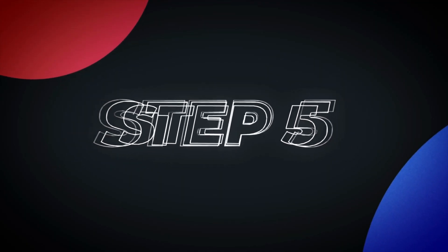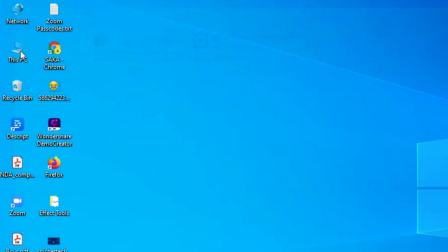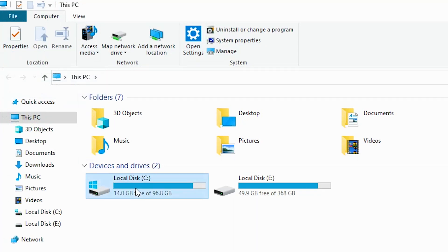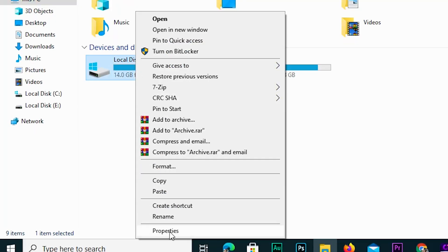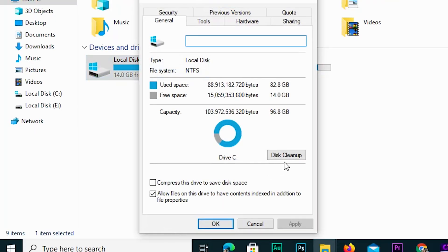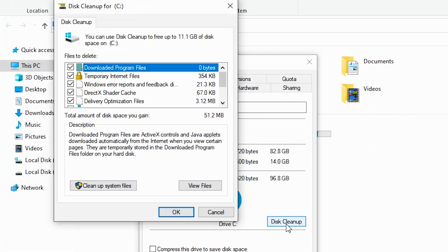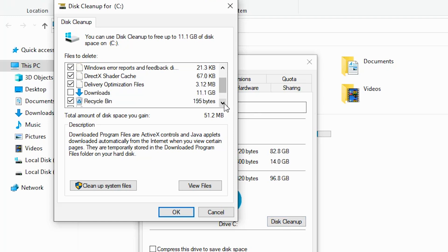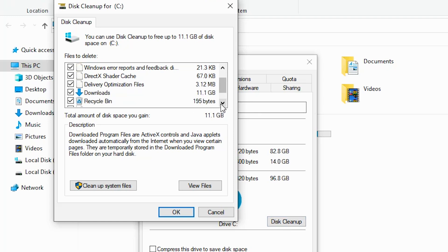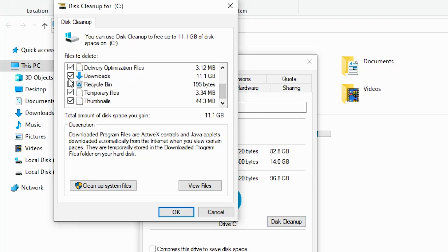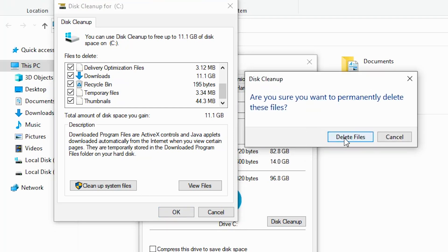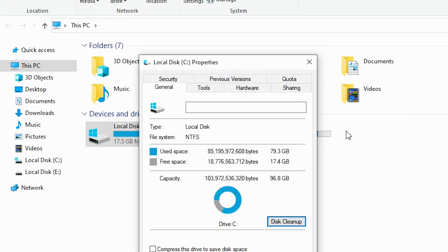Step 5: Disk Cleanup. Go to This PC, right-click on Local Disk C Drive, and go to Properties. Under General, click on Disk Cleanup. Wait for Disk Cleanup to calculate how much space you can free up. Check the boxes next to the file types you want to delete — for example, Temporary Files and Recycle Bin. Click the OK button to start the cleanup process. After it's done, click OK.